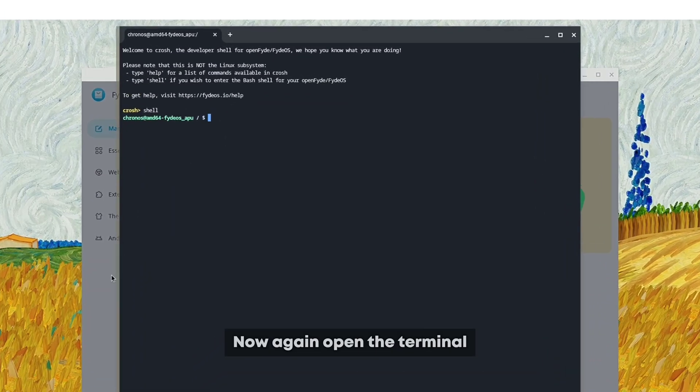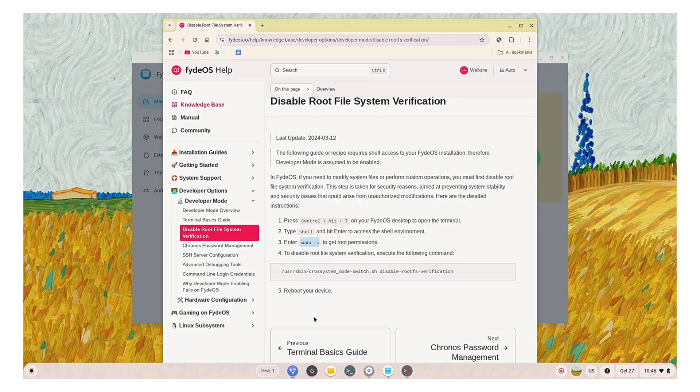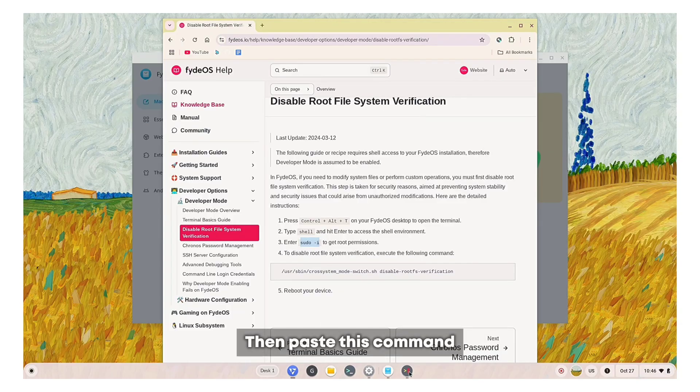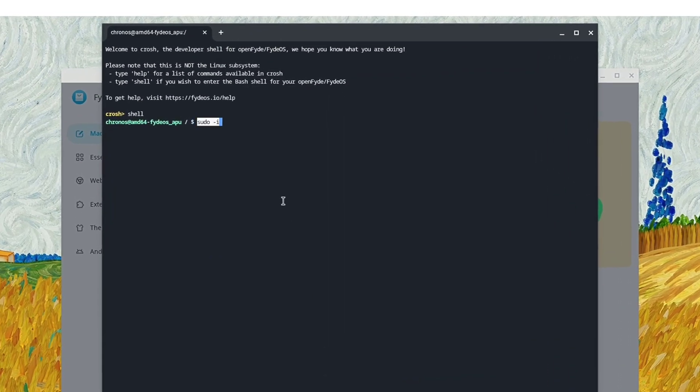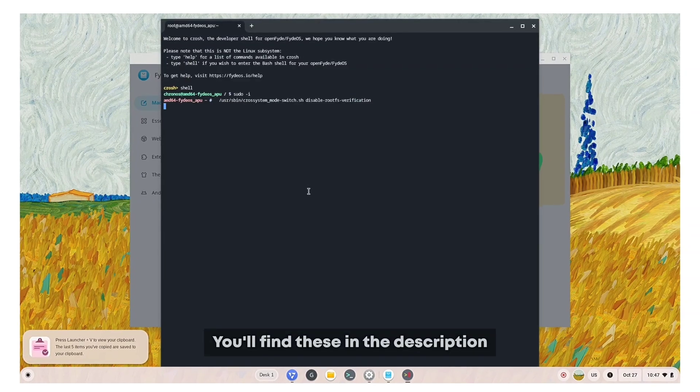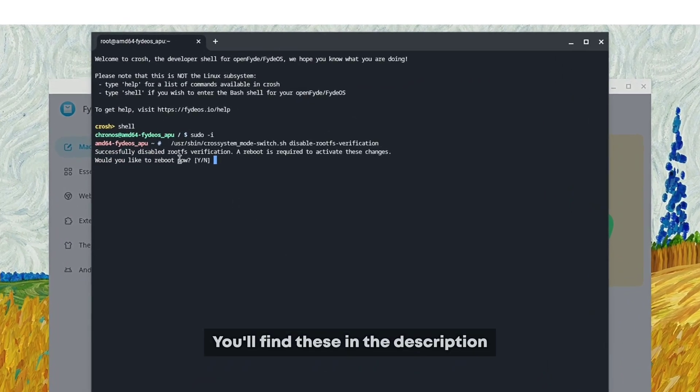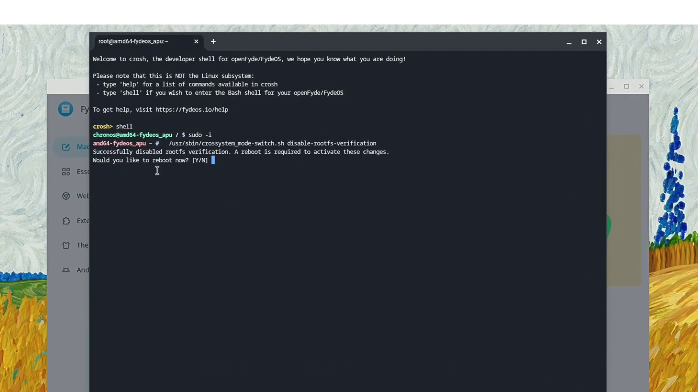Now again open the terminal and type shell. Then paste this command and finally the one we need. You will find these in the description. Then restart your system once again.